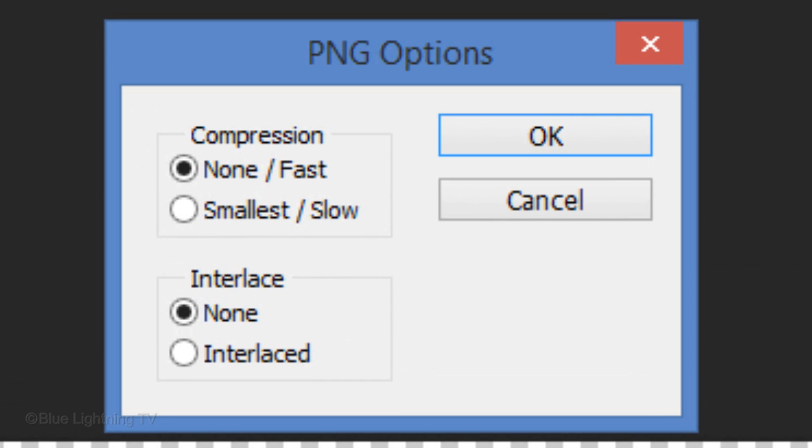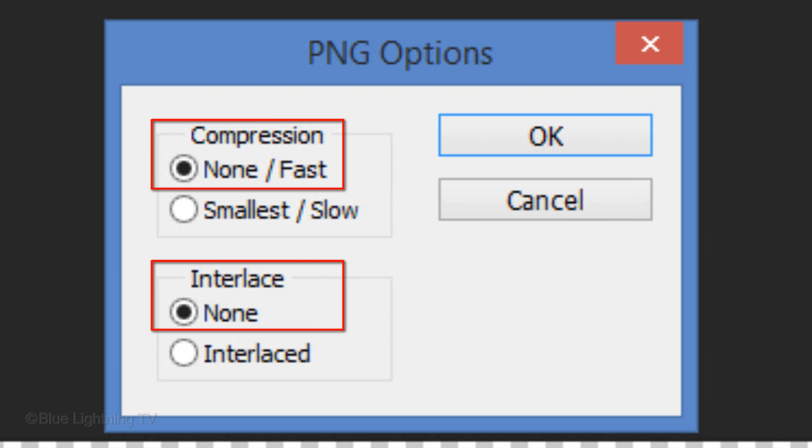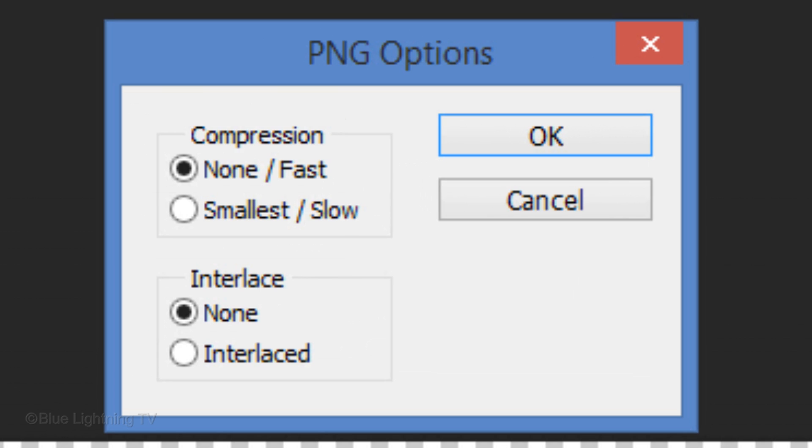When the PNG options appear, I generally click None for both the Compression and Interlace. I explain these settings in depth in my tutorial about PNG files.